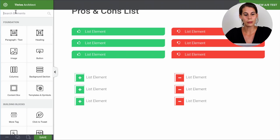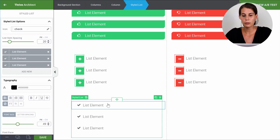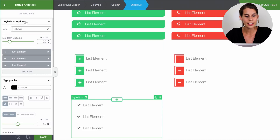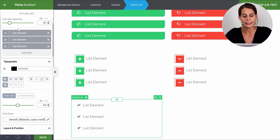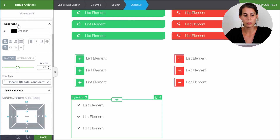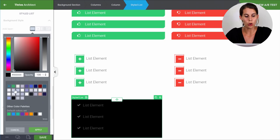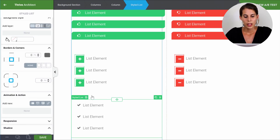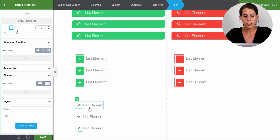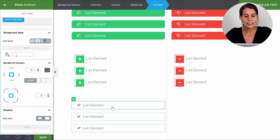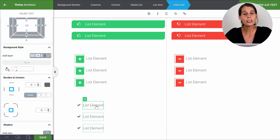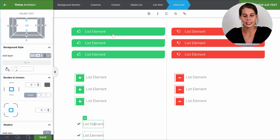So let's go to our elements, choose the styled list and drag it on the page. From here we can see that we have different elements in this styled list. First of all, we have the complete list and in the sidebar you will see options that apply to the complete list. So if you change the fonts, this will change all the fonts on this list. And if you change the background style, it will change the background on the complete list. When you click on the separate elements, you have the icon element, the list item, and the inline text. These are the three elements you can style completely separately from one another.